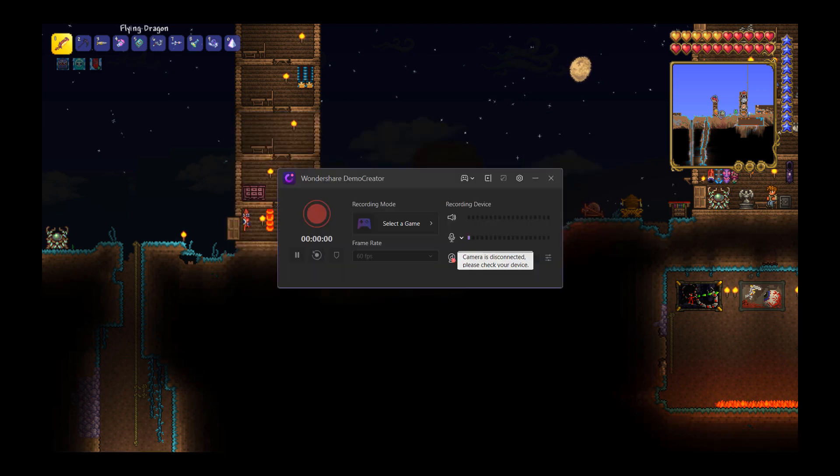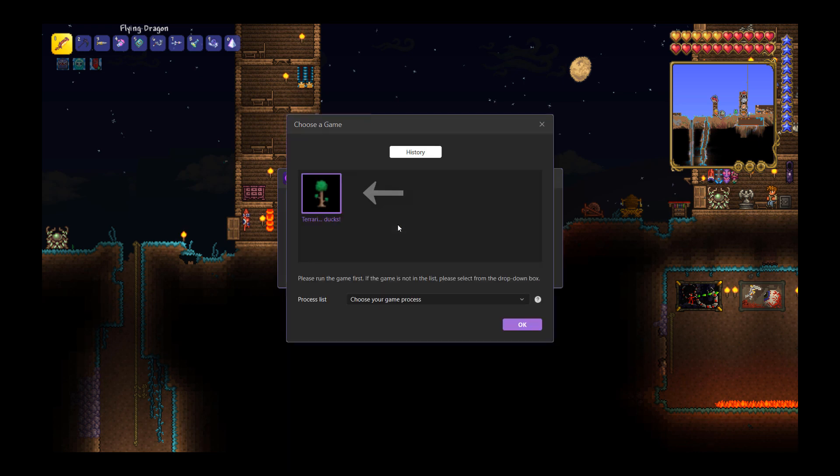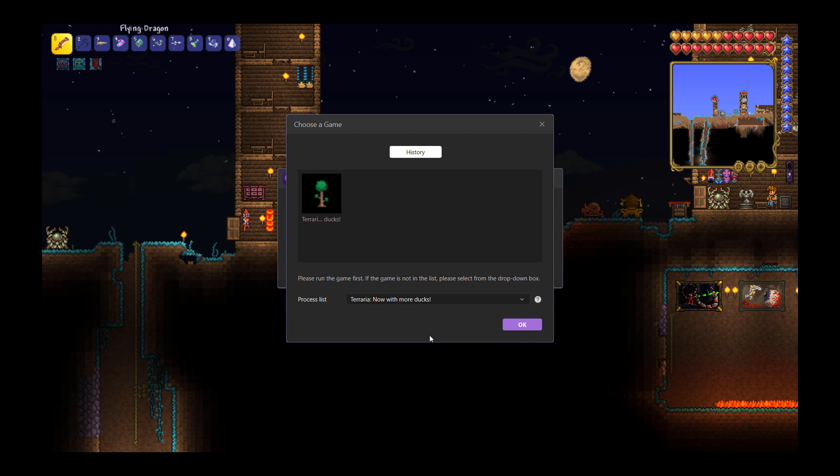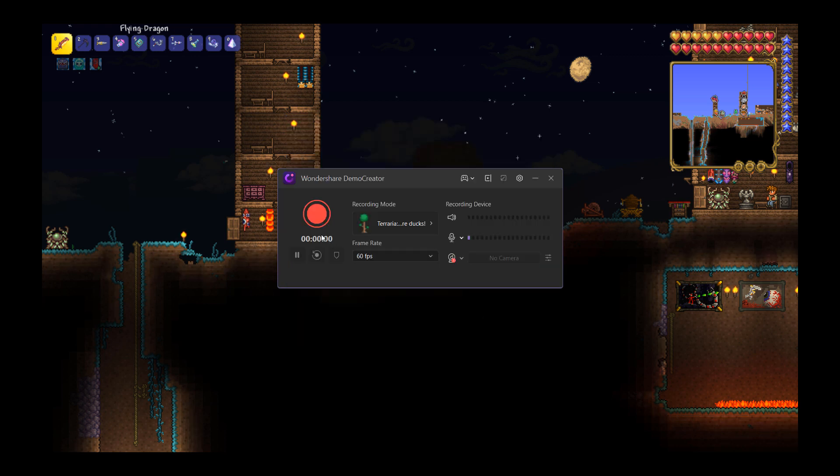After you've selected the Record Game mode, then you can choose a game to record. But please keep in mind that the game should be open first. If the game is not in the list, select it from this drop-down box. Then you can start your recording.